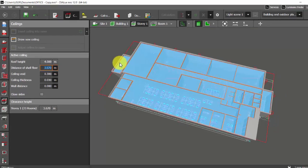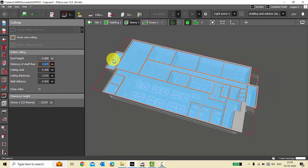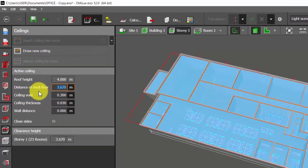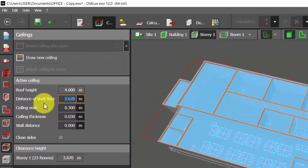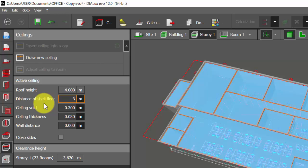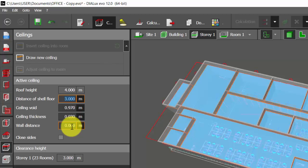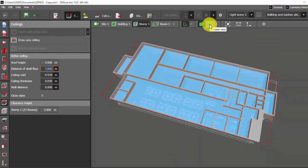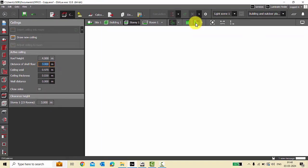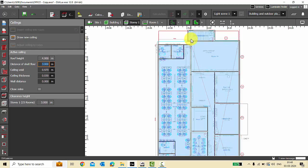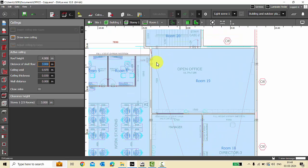You can give the distance of shelf floor here, that is your ceiling height. Suppose it is at three meters, I'll just select three, enter. You can even define the ceiling thickness. You can also define the wall distance. Let us go to the plan view to clearly understand this.